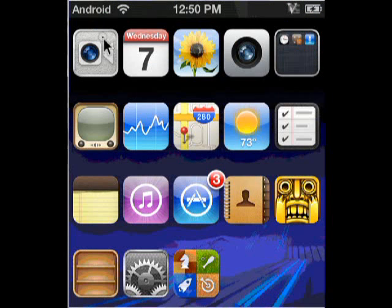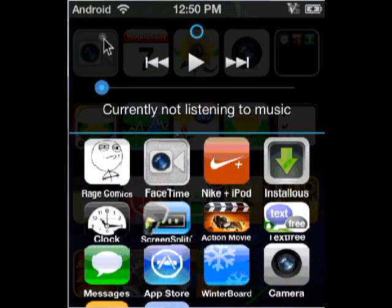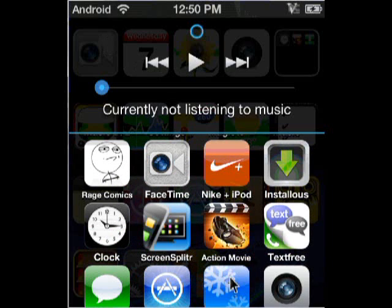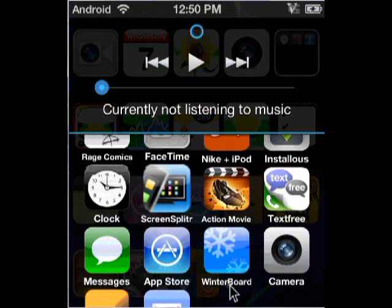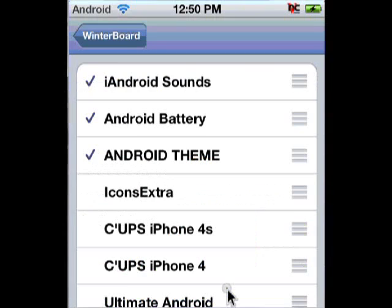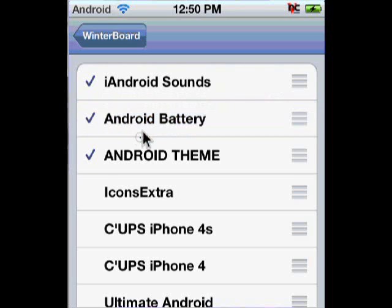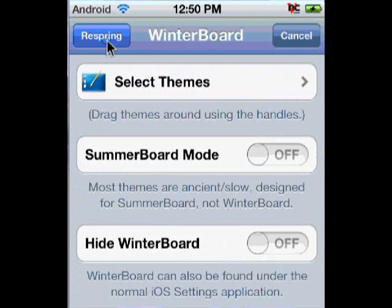Back out of Cydia and now go to WinterBoard. Let me open up WinterBoard here. There it is. If you don't have it, that's what it's going to look like — WinterBoard. Make sure to download it. Go into it. As you can see, you won't have iAndroid sounds — there's nothing to it. But you're going to have Android Battery and Android Theme, and those will be the themes that you have. Now go back into WinterBoard and hit Respring. I'm not going to hit Respring because I already have the themes on, but you're going to want to hit Respring.